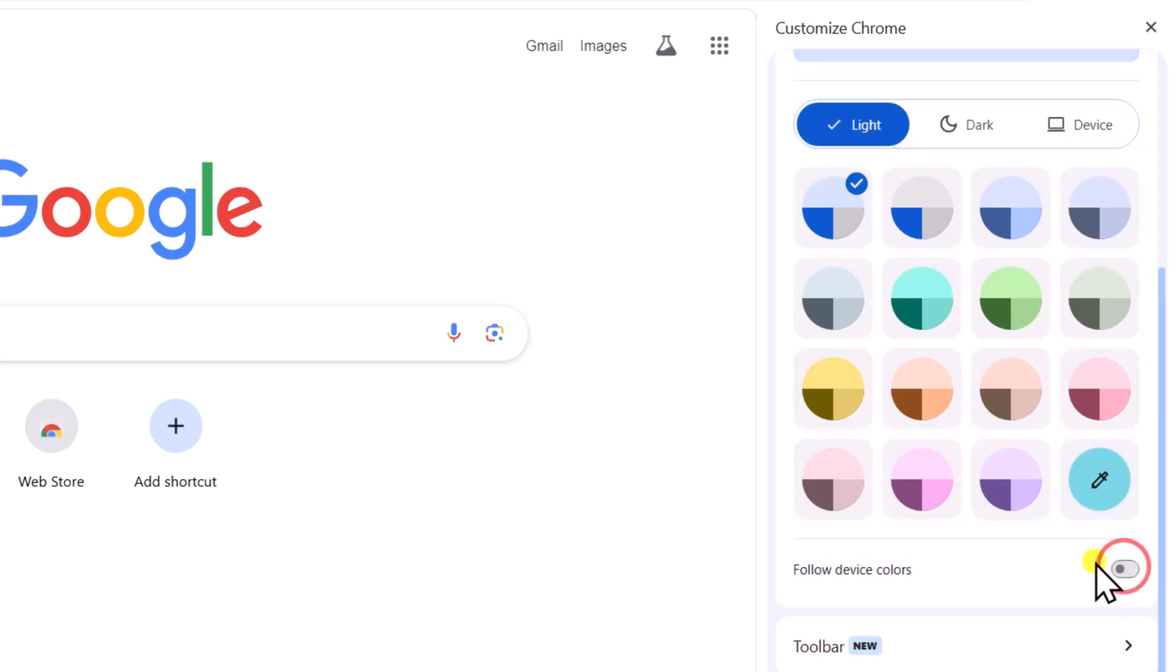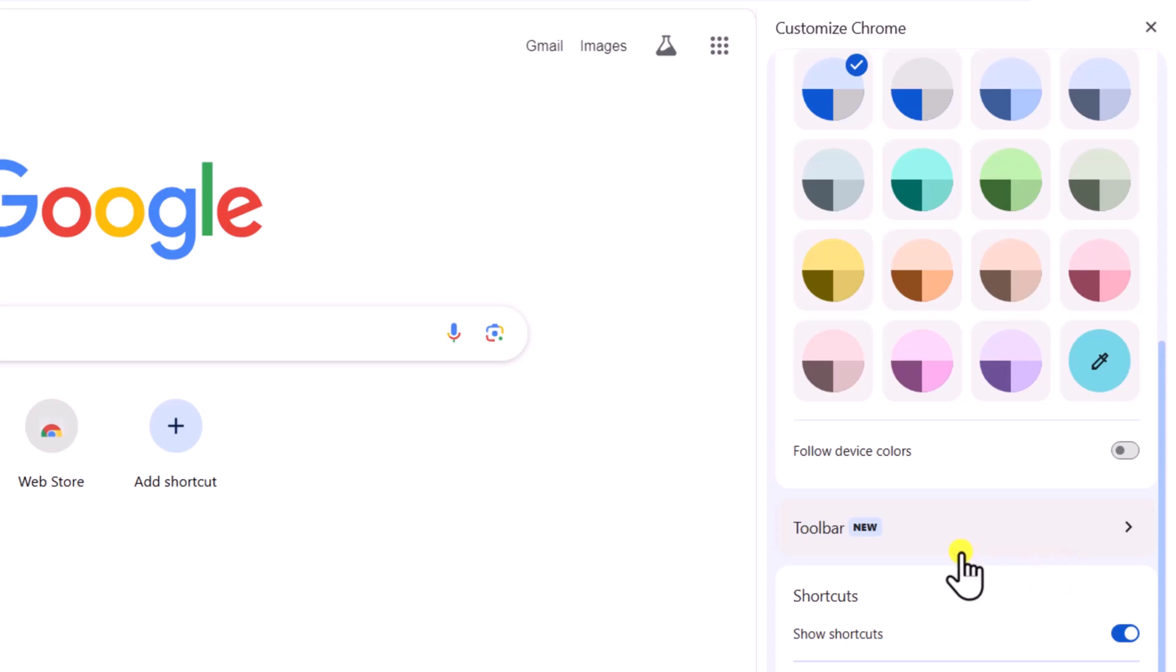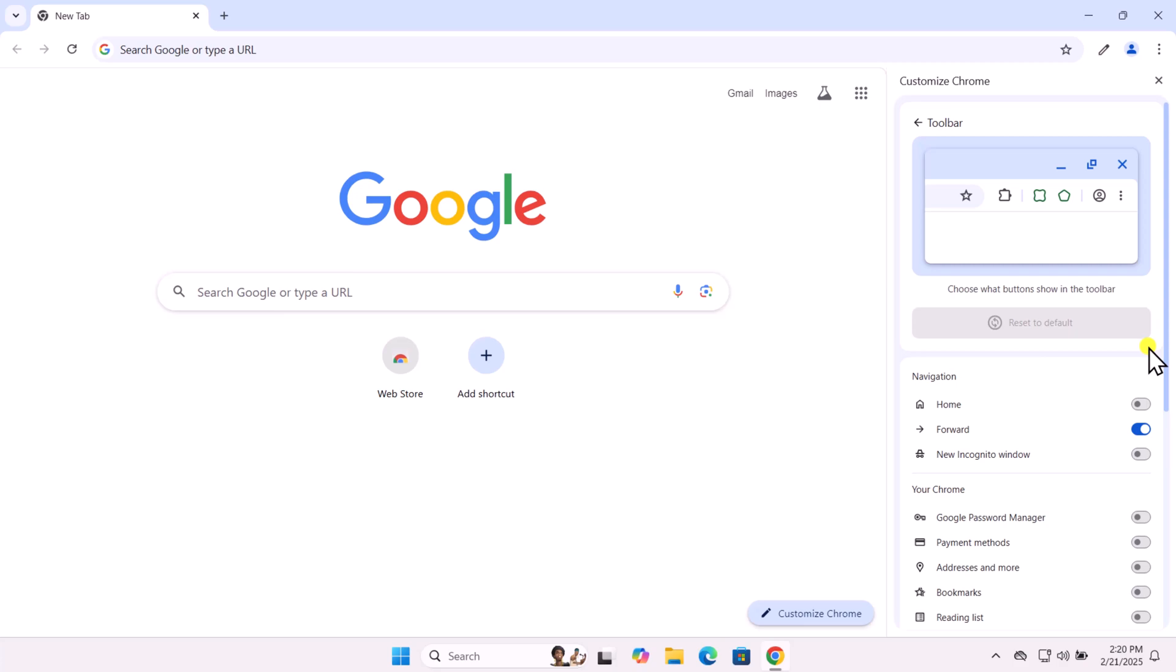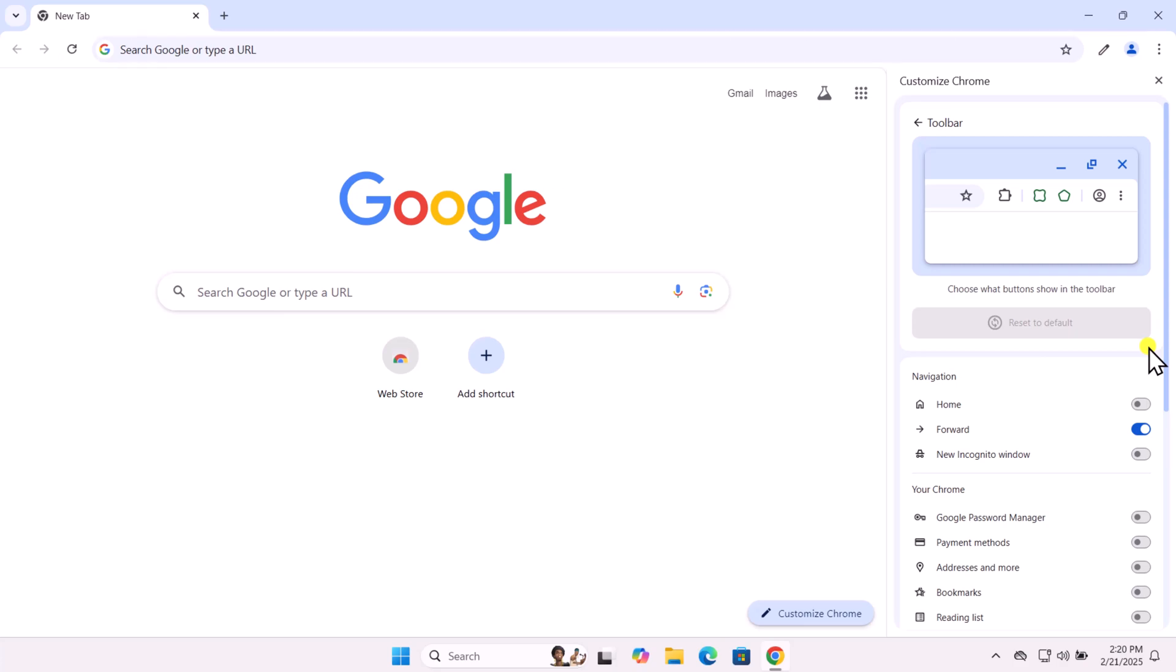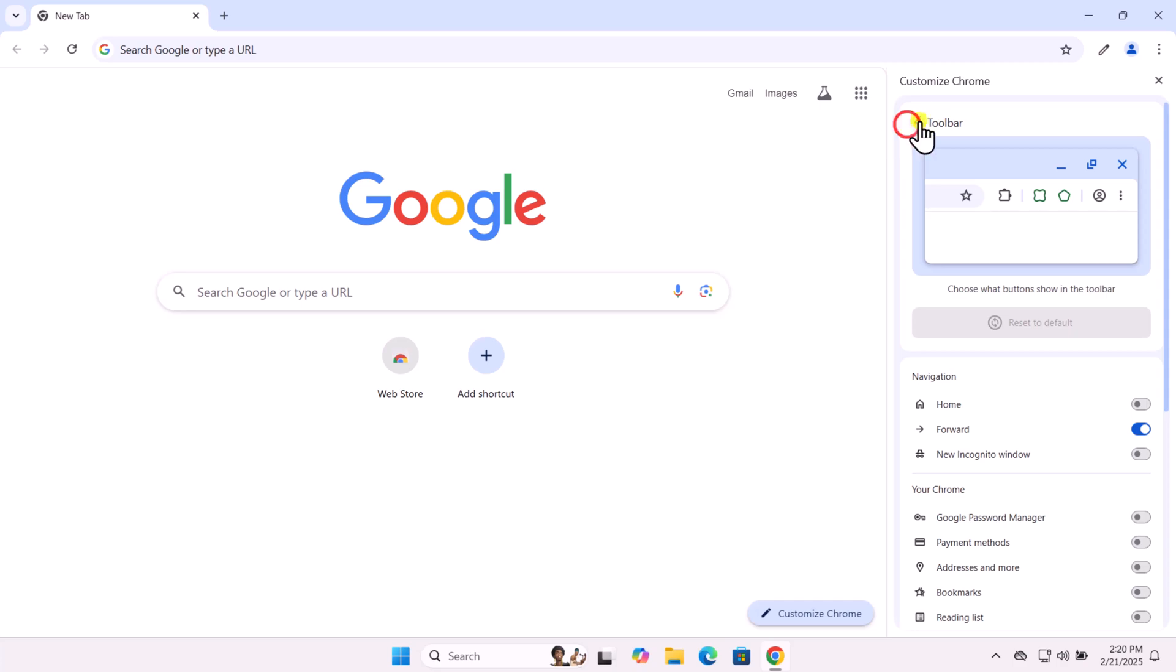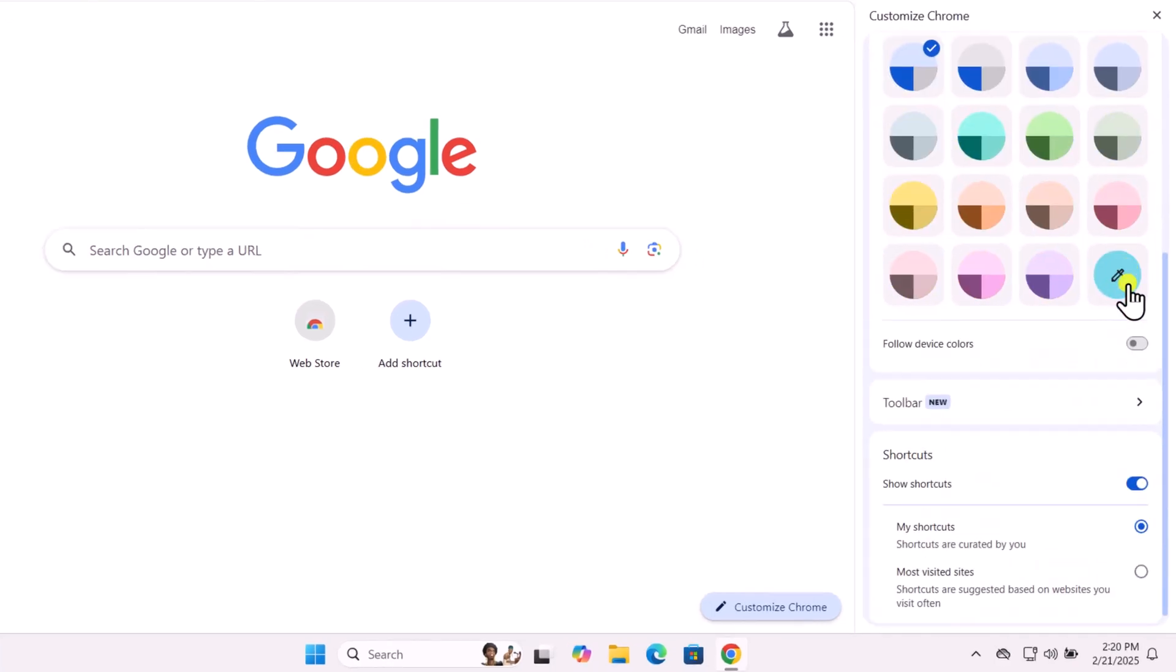Moving on to the toolbar options. Here, you'll see a preview of how it will look. Any option you enable will show up at the top bar. Explore the available settings and select the shortcuts you want to keep.